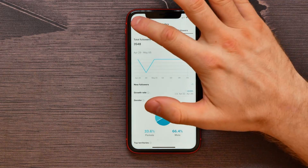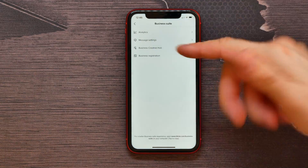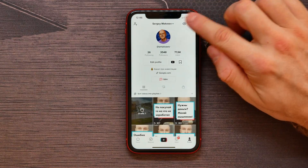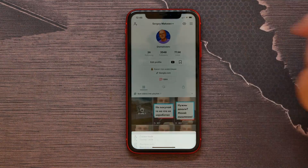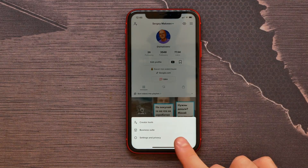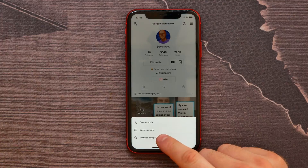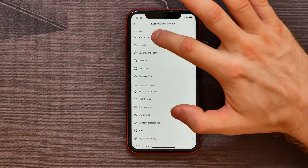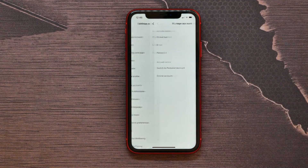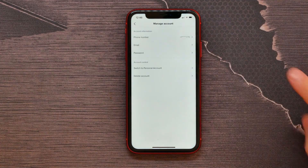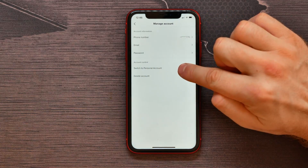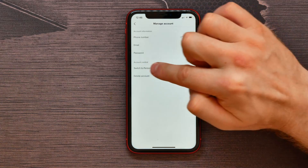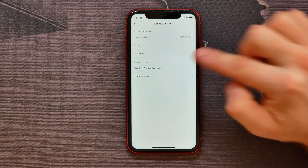If I don't want to use this feature, I need to tap on that icon again, then tap on 'Settings and Privacy'. Here, select 'Manage Account' and then tap on the option 'Switch to Personal Account'.